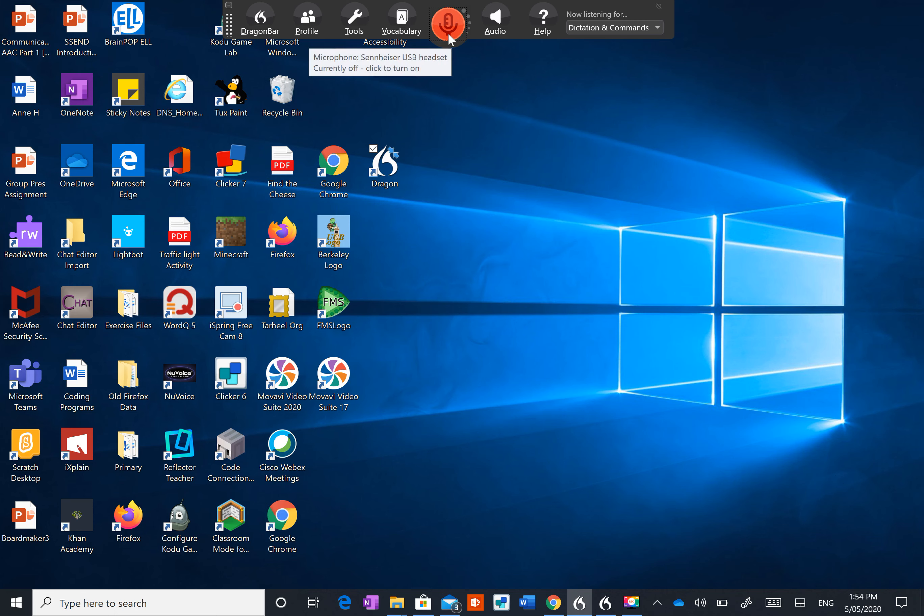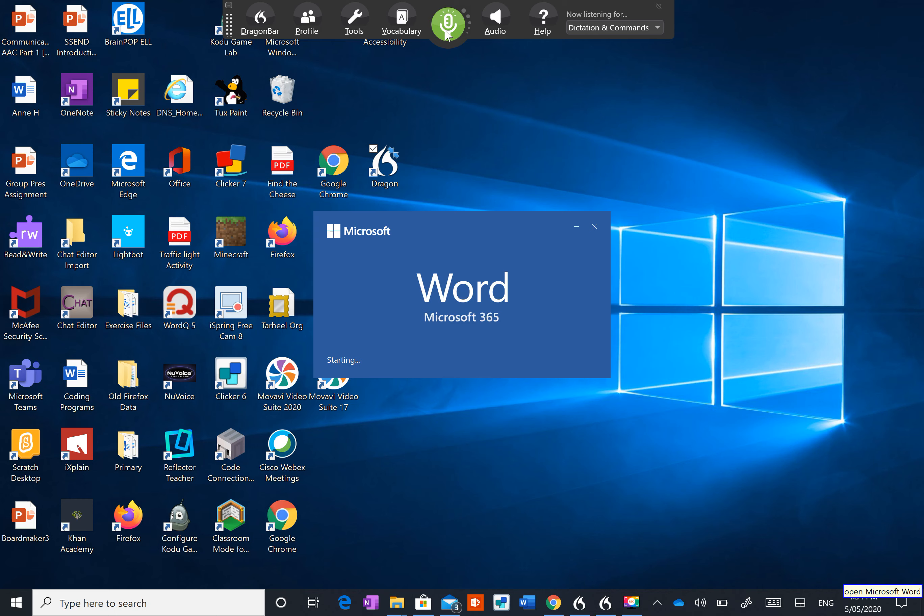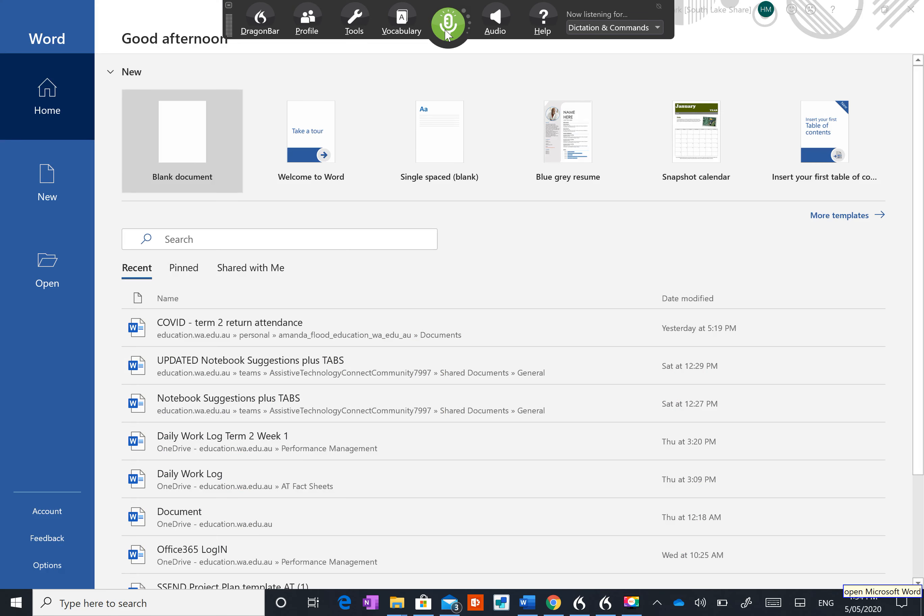So I'll switch my microphone on. Open Microsoft Word and I switch it off.